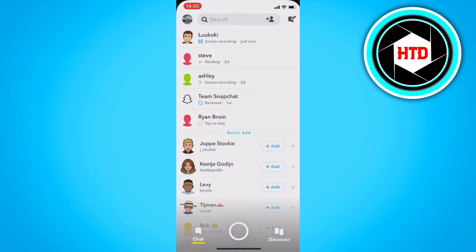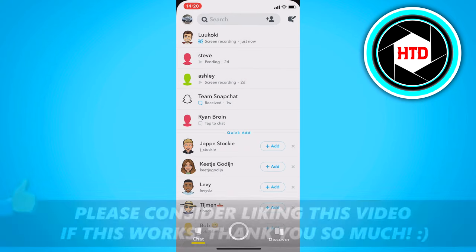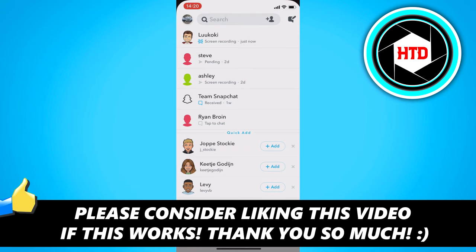That's basically it! I hope this video helped you out. Please leave a like and let me know in the comments if it worked. See you next time, have a good day!